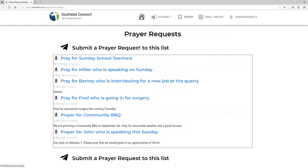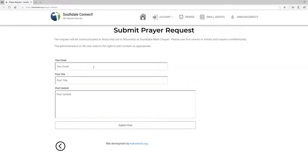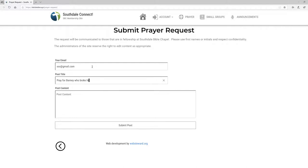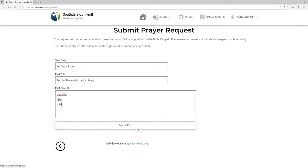You can click here to submit a prayer request to the list. I'm going to click on that right now. I'm going to be presented with a page like this. I'll put in my email address and then a title for the prayer request — for example, 'Pray for Barney who broke his leg' — and then some details, and then hit Submit. If you click Submit, the information will be immediately posted onto the site and available to everybody that's registered, and an email will go out notifying people of the prayer request.